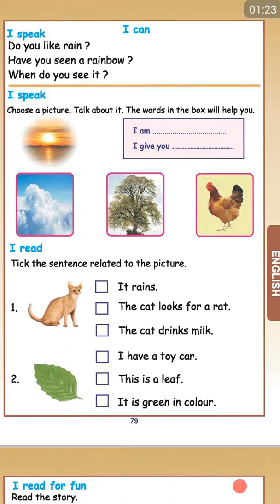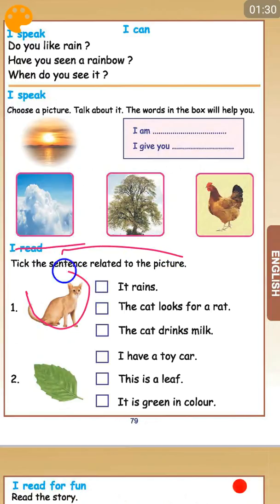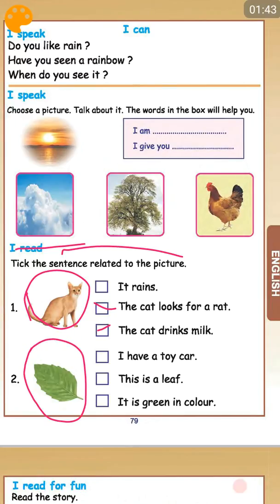And then you have again an I Read section. Take the sentence related to the picture. So this is what? A cat, right? The cat is for a rat. The cat drinks milk. So both of these are true. This is a leaf. It is green in color. Okay, the cat is for a rat — I need a cat, right?